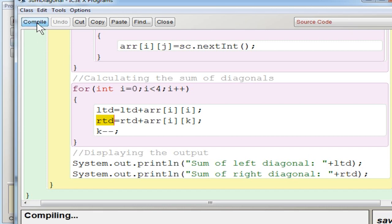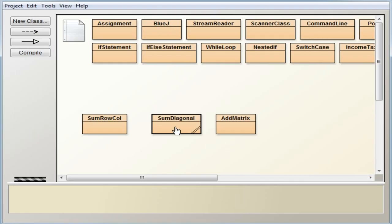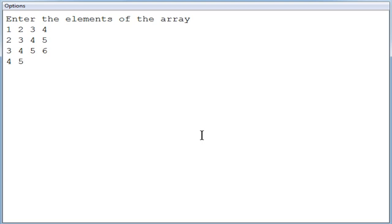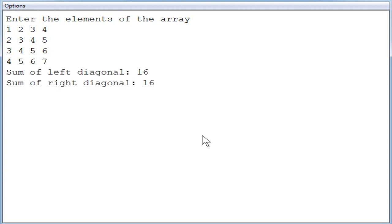I am going to compile this program — no syntax errors. Now executing it with sample values: row 1 is 1, 2, 3, 4; row 2 is 2, 3, 4, 5 (with varying values to show difference). The sum of the left diagonal is 16 — you can verify: 1+3=4, 4+5=9, 9+7=16. The right diagonal elements are all 4, so 4×4 equals 16 as well.